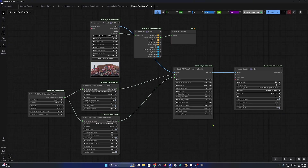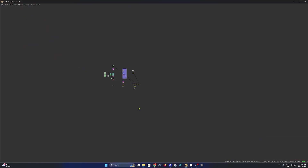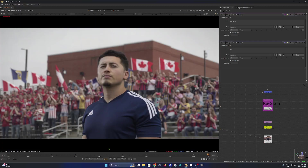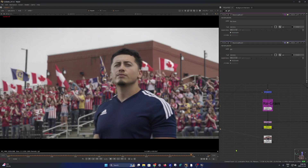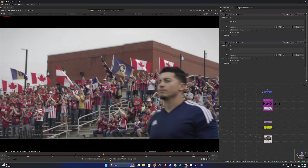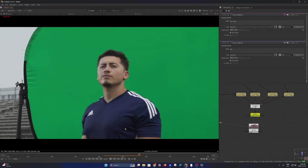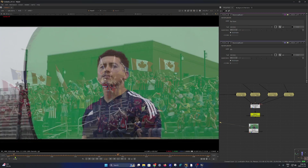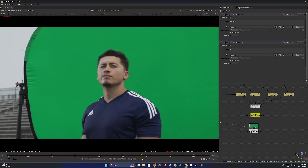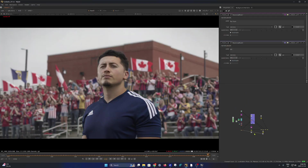Once you're done upscaling, we go into Nuke. Here is my simple workflow. This whole process was done in less than a day — most of the time was spent rendering the image-to-video in WAN 1.2.2. Here is the breakdown: the empty stadium, then the crowd, then the soccer player, and then the final comp.